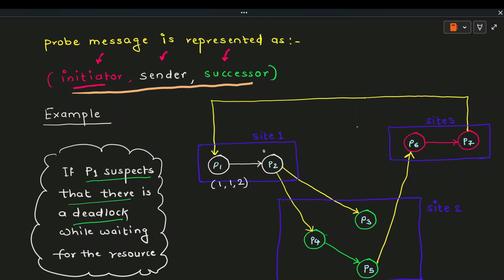P2 is dependent on both P3 and P4. When sending the probe to P3, P2 formulates: initiator = P1, sender = P2, successor = P3. Similarly, for P4, P2 formulates: initiator = P1, sender = P2, successor = P4. So this probe message is sent from P2 to P4.